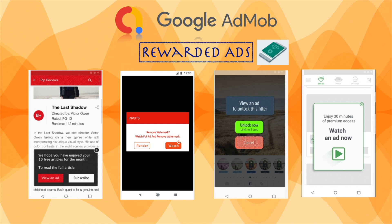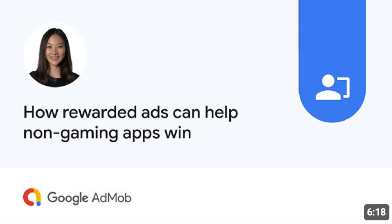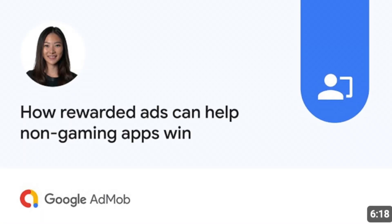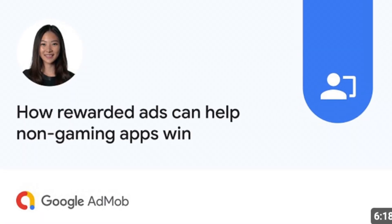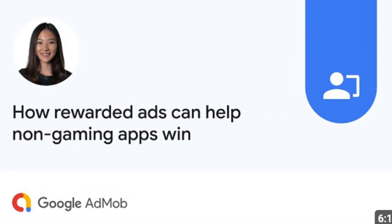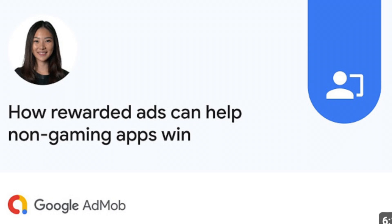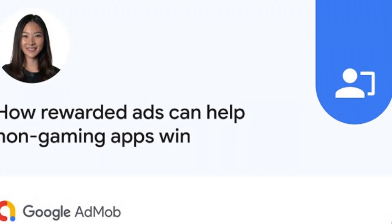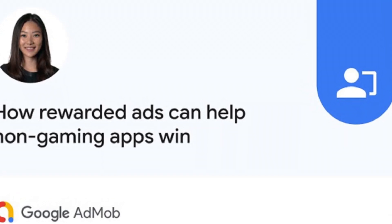If you need more information on this topic, you can watch this AdMob video. They have explained clearly how rewarded ads can help non-gaming apps. I will give this link in the description box.